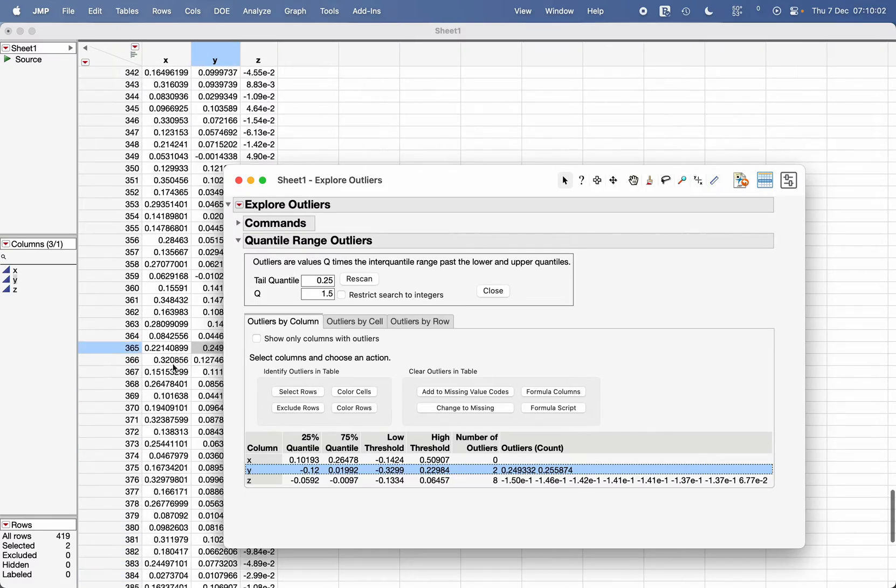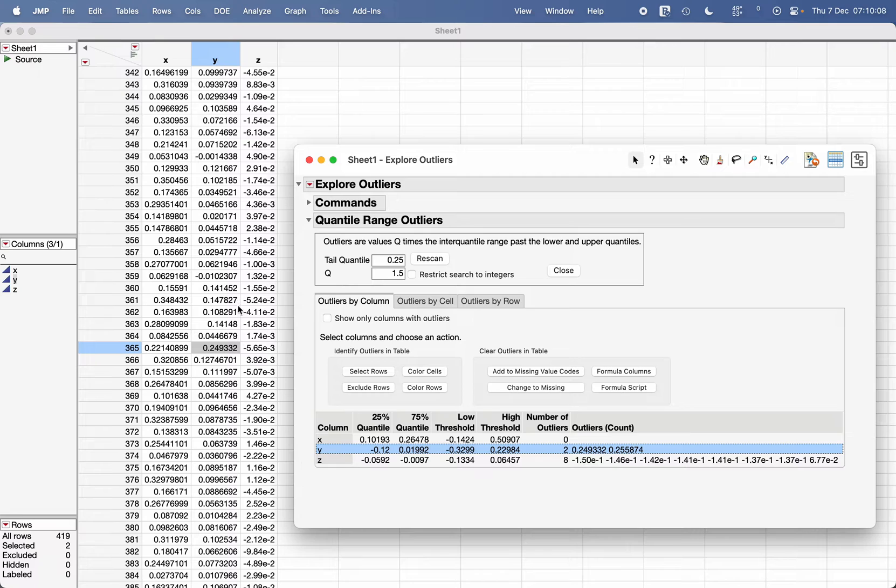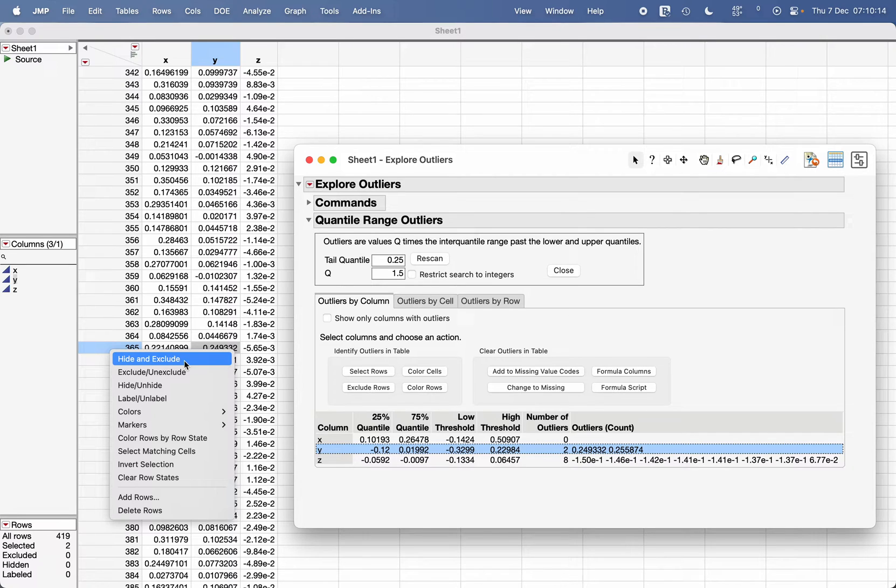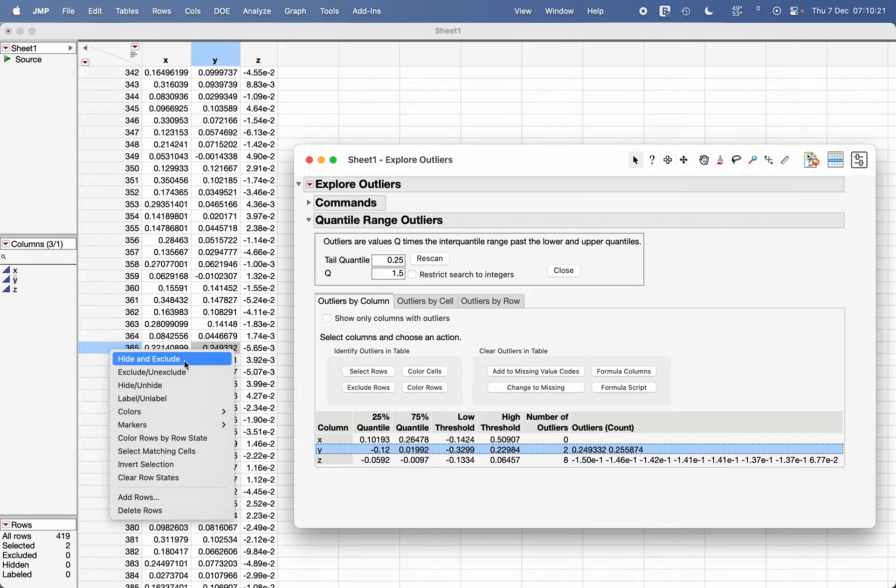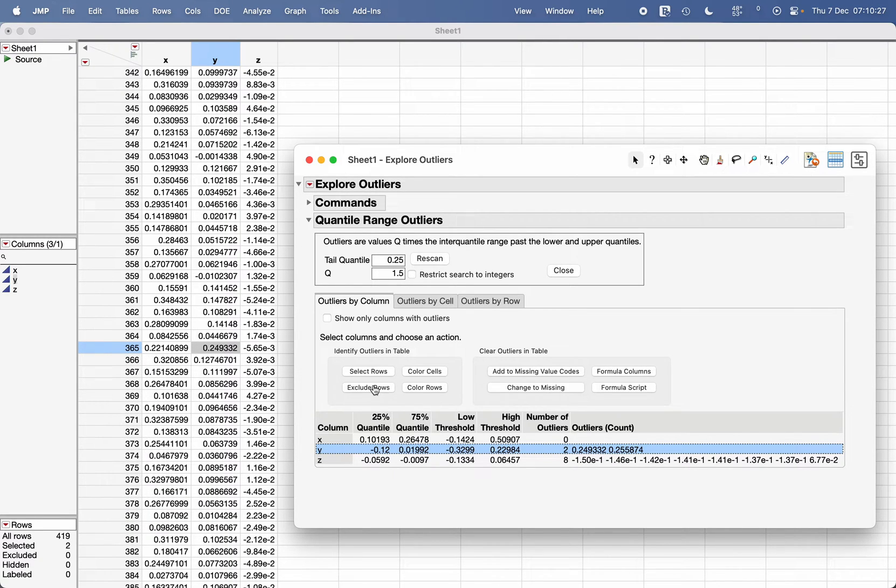If I scroll down, you'll see there is an outlier in row 365 for the column Y. Now what you can do is right-click here and choose to hide and exclude from the analysis. The hide option will not plot this particular row, and exclude option will eliminate this row from the analysis but not delete it from the original data.